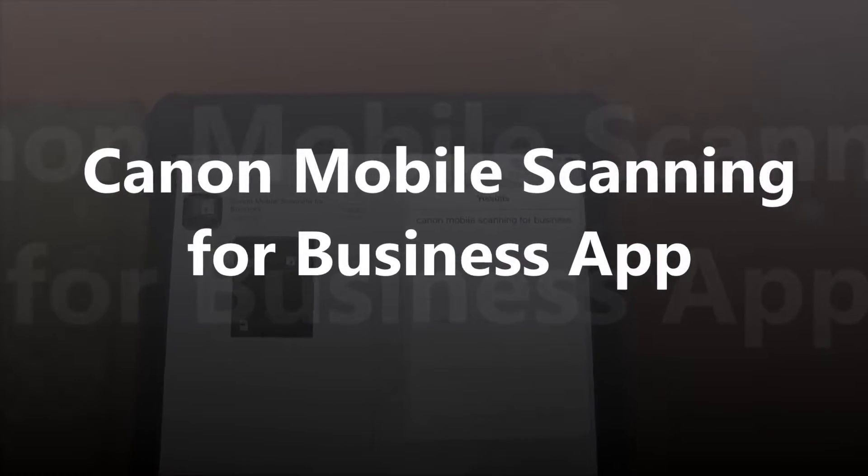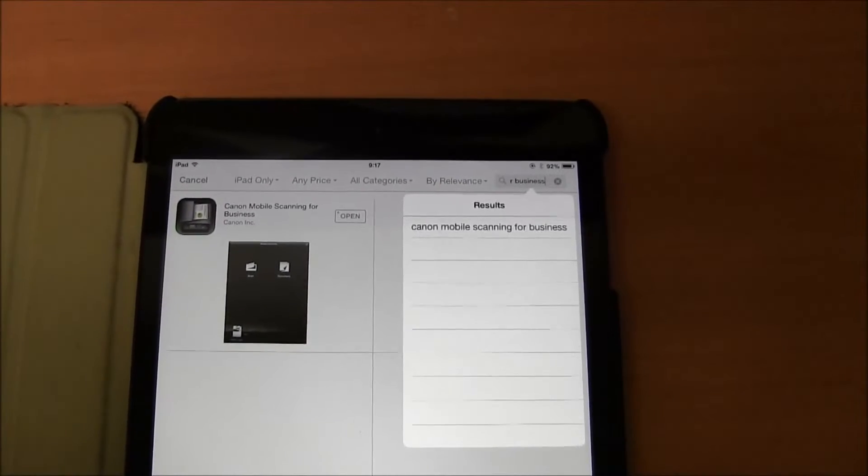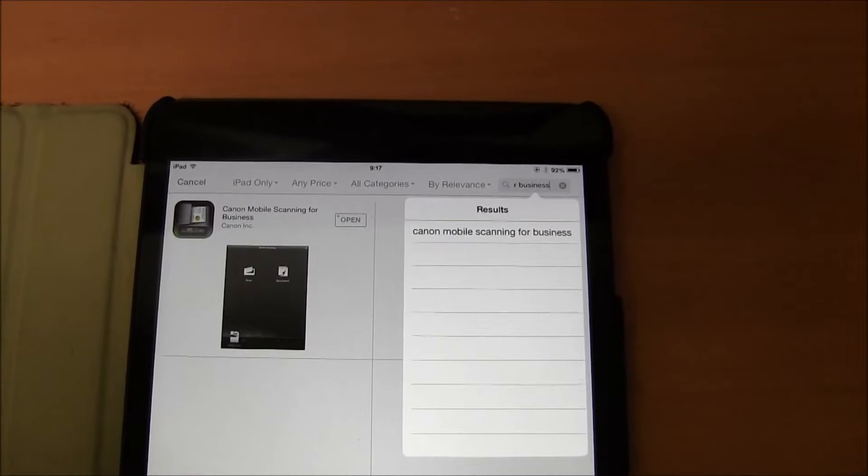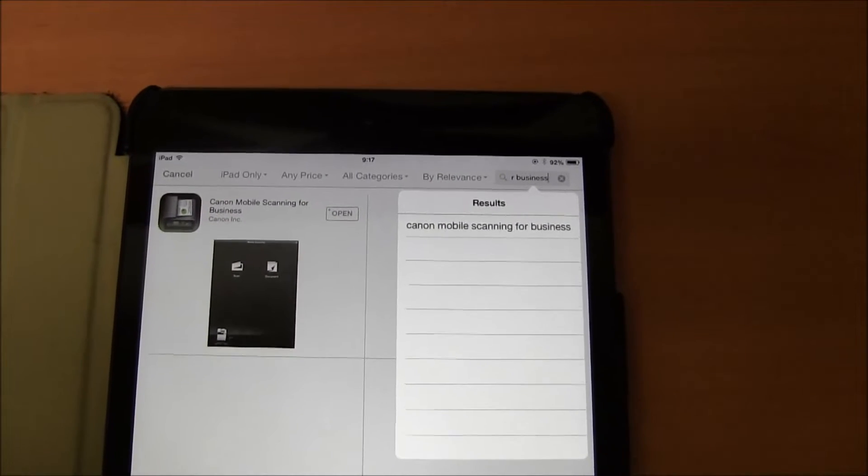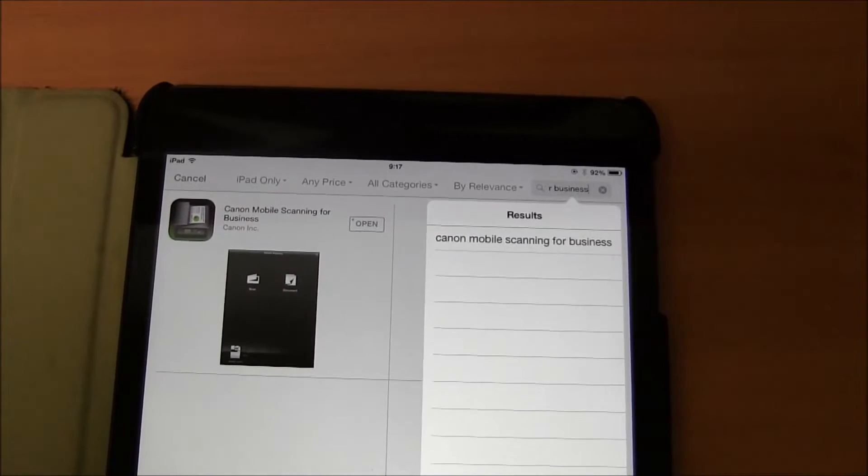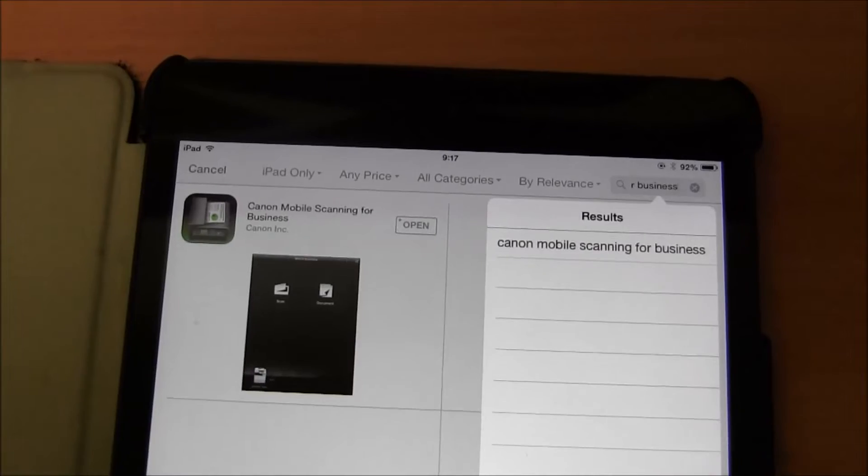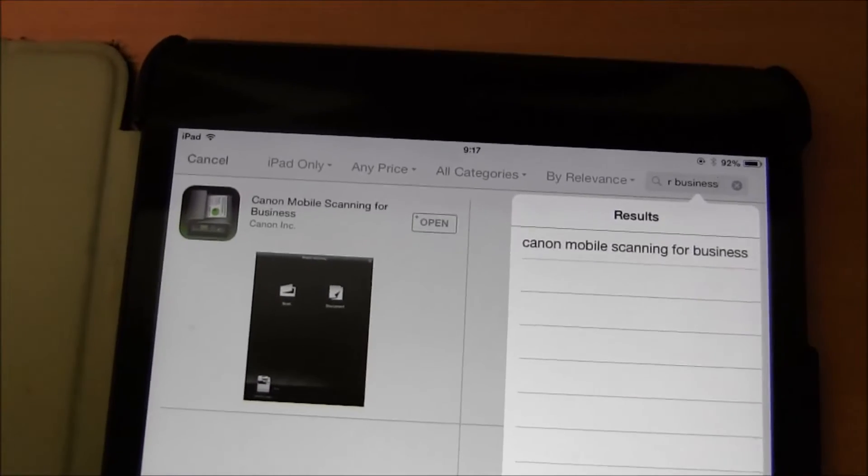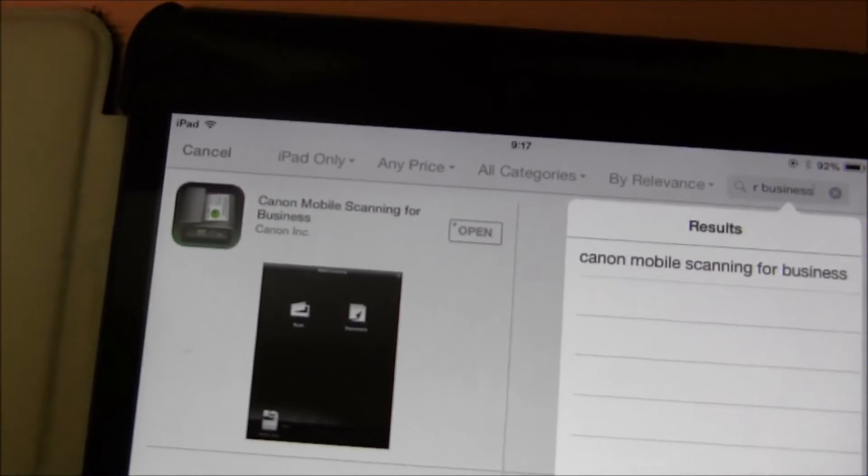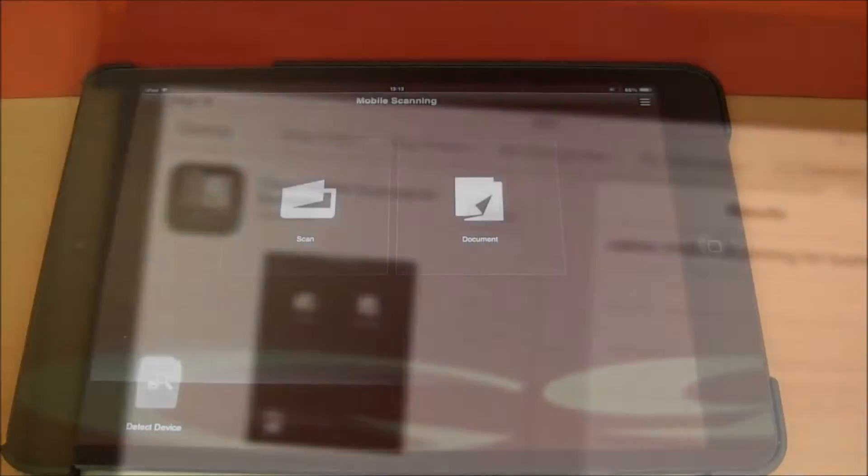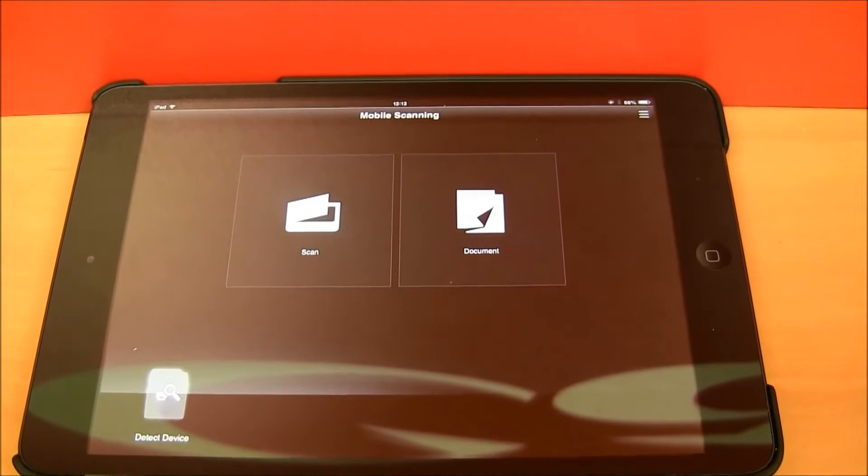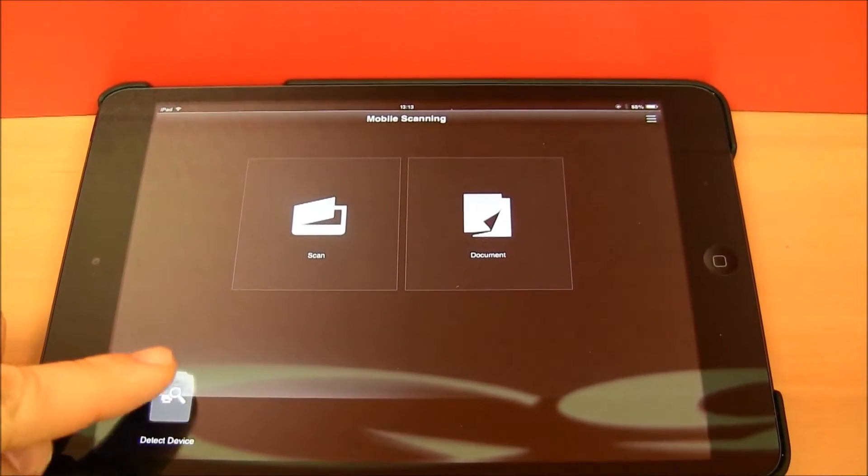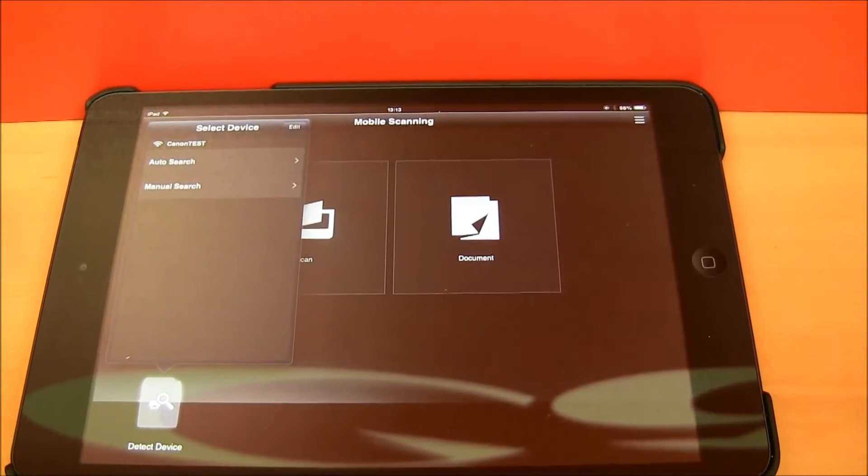Hi, let me show you the latest Canon mobile scanning for business app. You can use this app to scan from Canon multifunctional laser devices. Before starting to use the app, you need to detect your device.